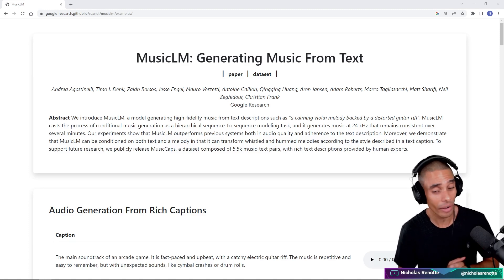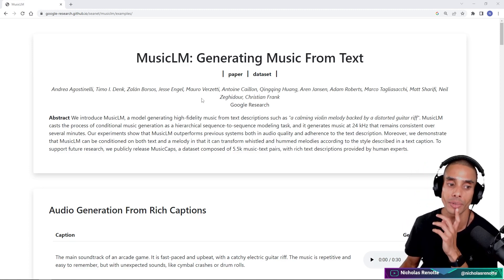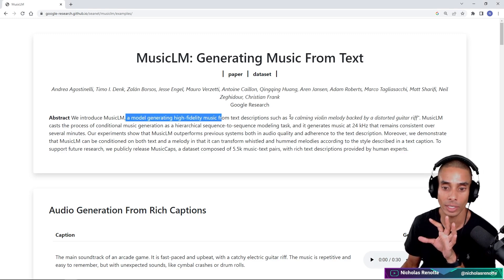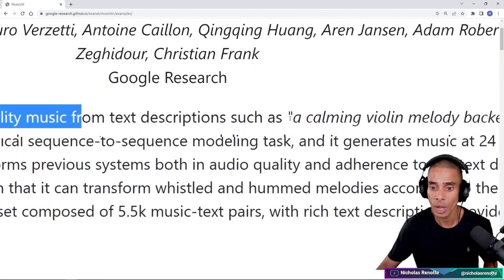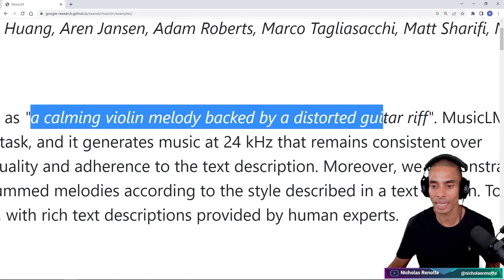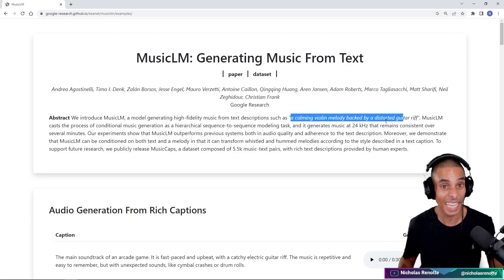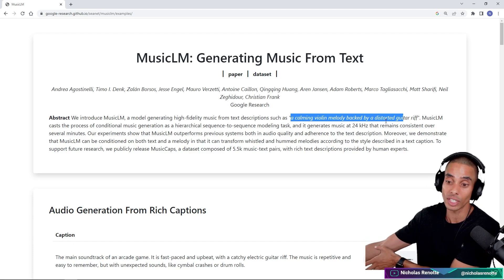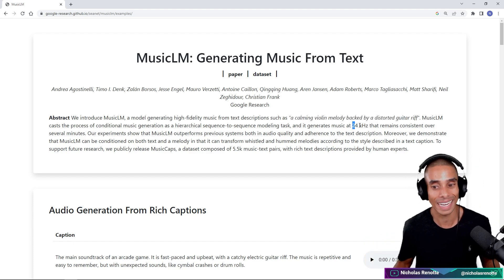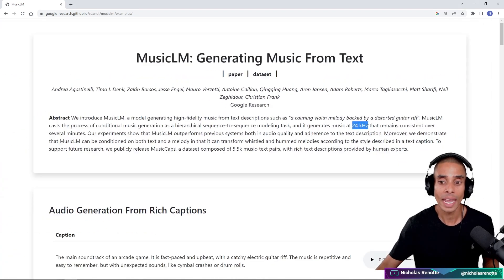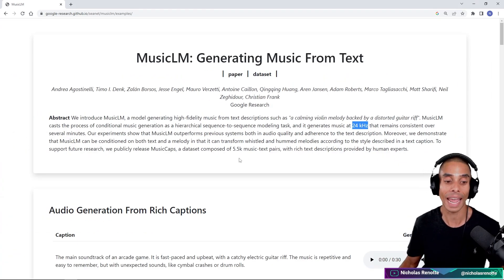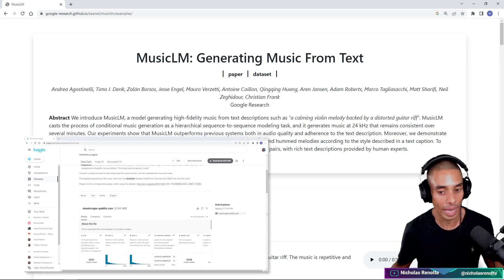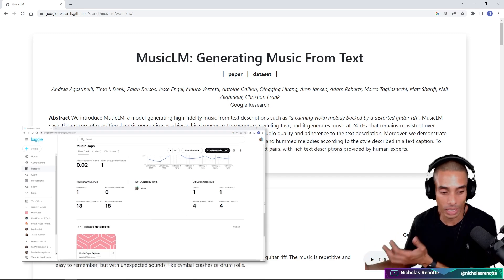We're over here at the MusicLM generating-music-from-text demo page. We've got the abstract: we introduced MusicLM, a model for generating high-fidelity music from text descriptions. A text description might be something like 'a calming violin melody backed by a distorted guitar riff' — that's effectively the text condition we'd pass through to MusicLM to drive the type of music generated. They also released a public dataset called MusicCaps, which was used by musical experts to determine whether or not MusicLM was generating high-quality music.